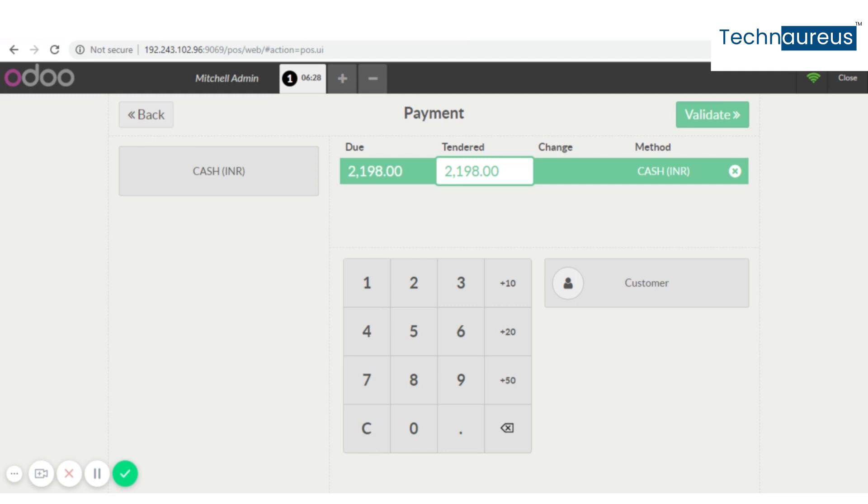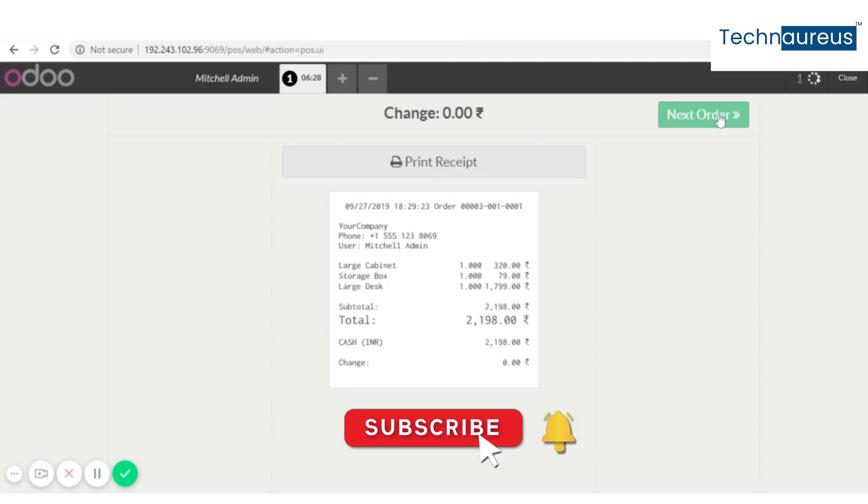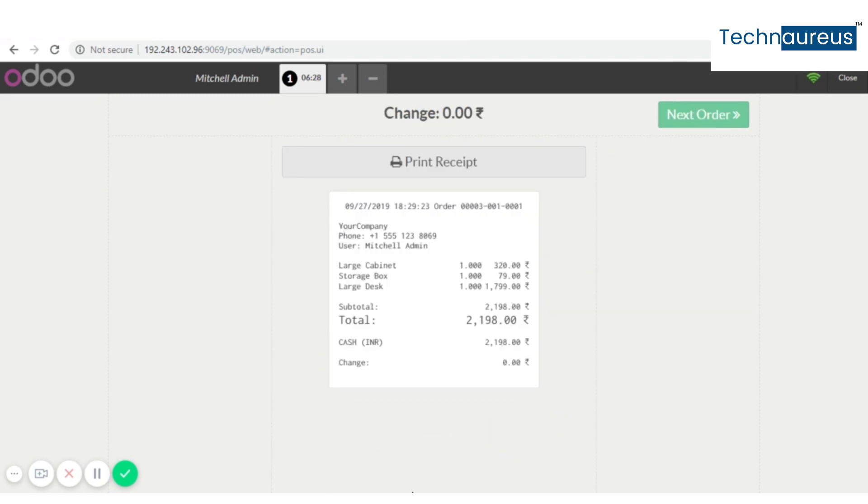Now validate it. This is the receipt. You can see here the product we chose and the total amount paid by cash. Now you can create the next order.